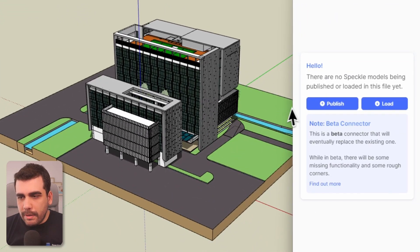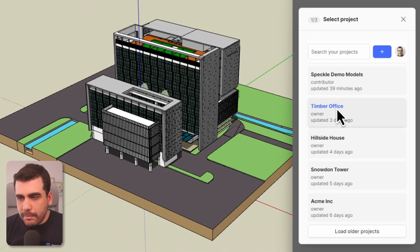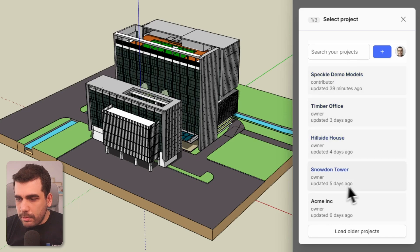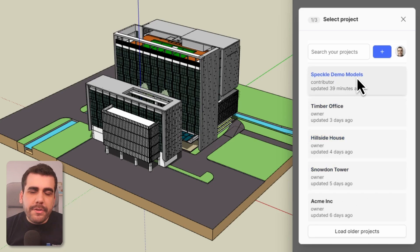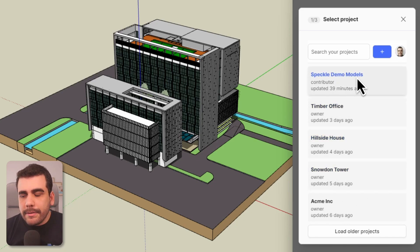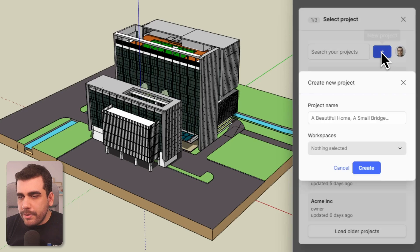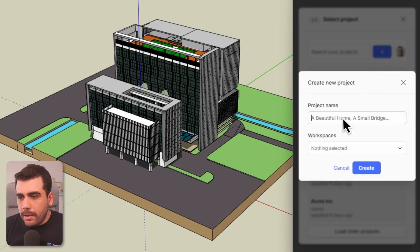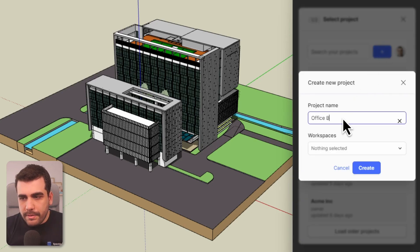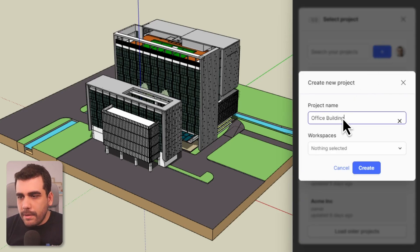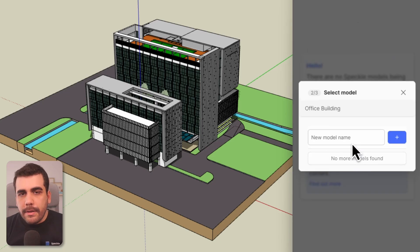We will be publishing a model, so I'll select publish. And your projects will be listed here. If this is your first time using this SketchUp connector, start by creating a new project. I will name this office building and select create.